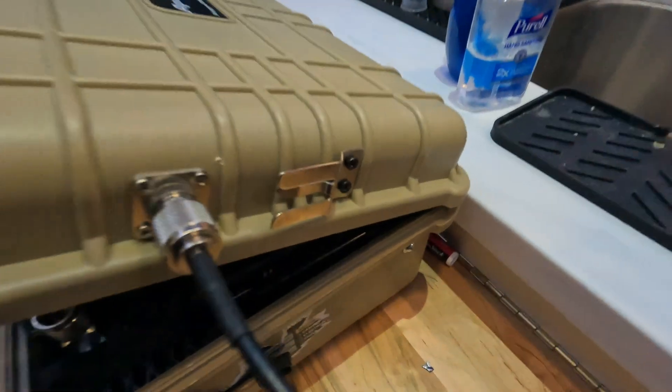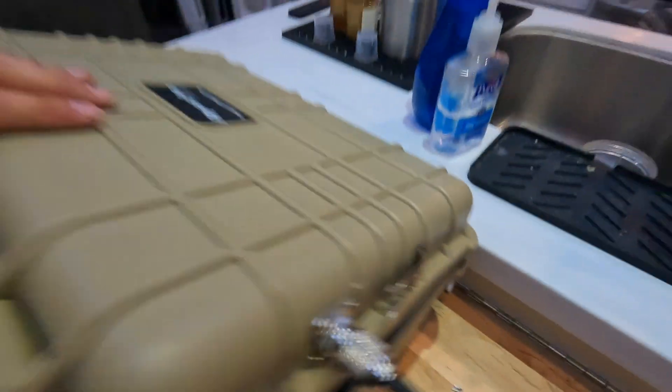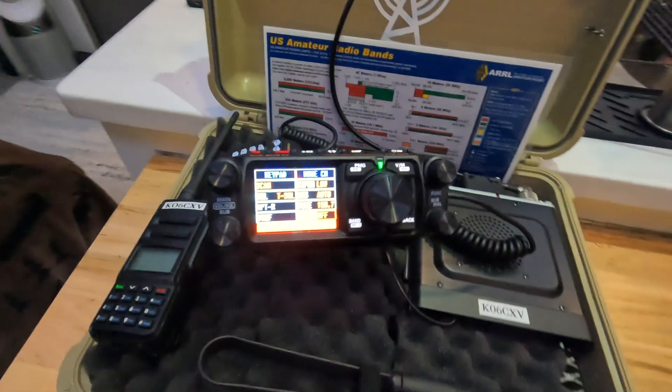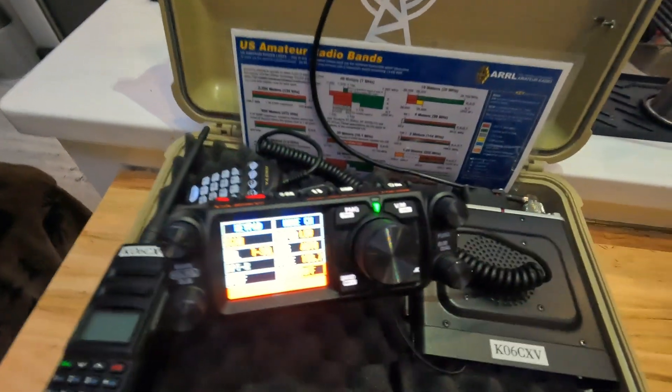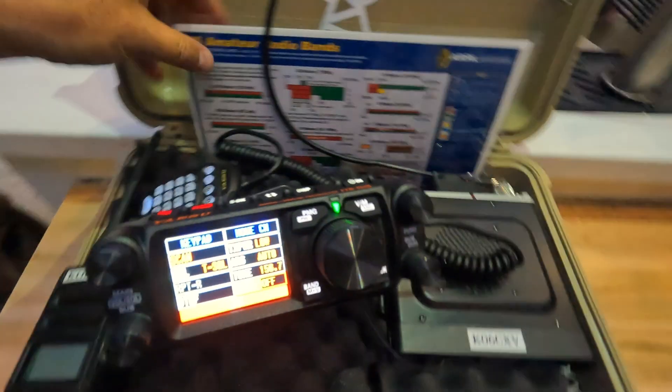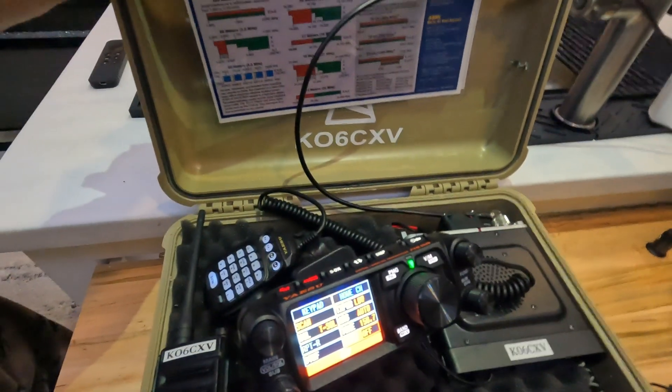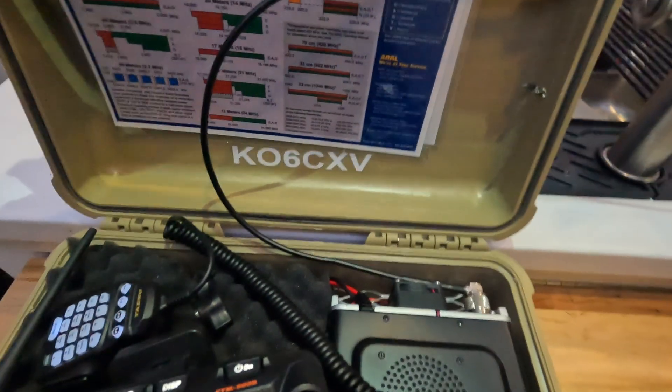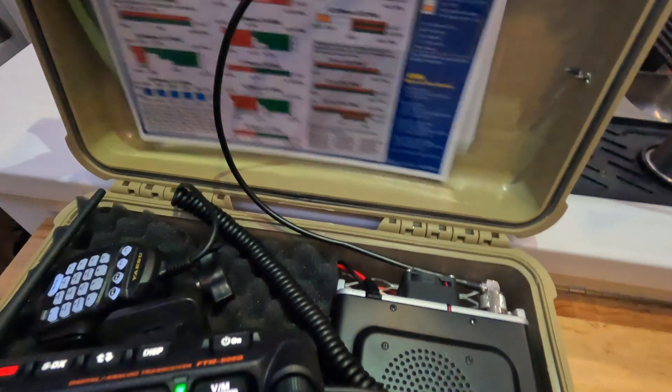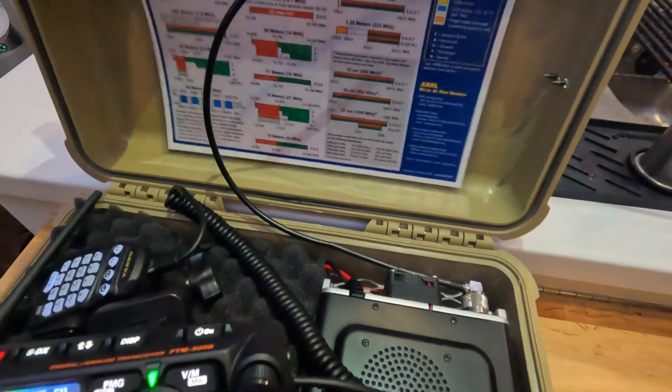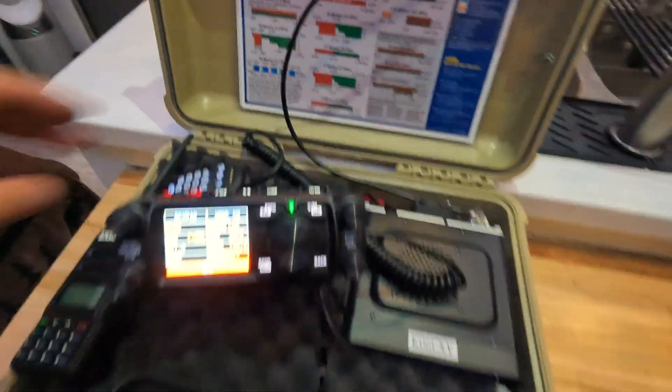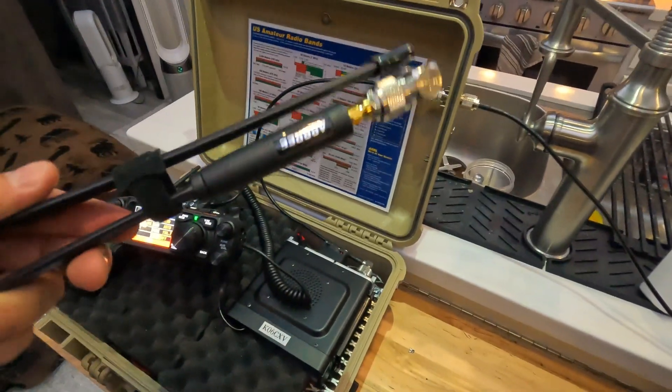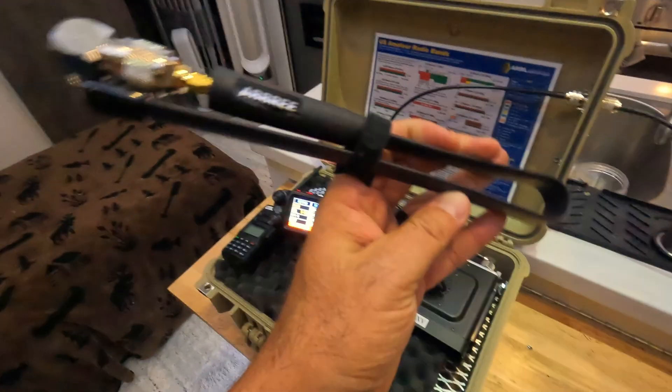So this is it. This has a Yaesu FTM-500. I got my technician license about six months ago. My call sign is KO6 Charlie X-ray Victor. If you guys are ever in the Lake Elsinore, Temecula, Murrieta region, say hi.